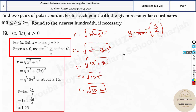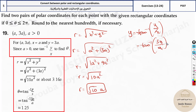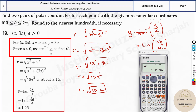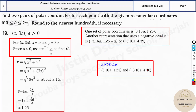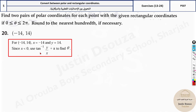Since a > 0, x is positive, so no π adjustment needed for theta. Theta = tan inverse of (3a / a) = tan inverse of 3. On the calculator: shift + tan + 3 = 1.24 radians (approximately 1.25). Adding π gives the second theta ≈ 4.39. When you write the second pair, remember to change the sign of r.